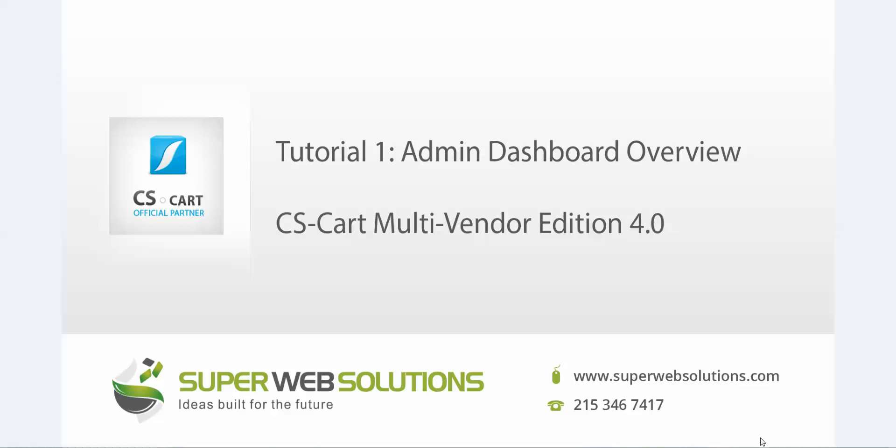Hi everyone, this tutorial video has been brought to you by SuperWebSolutions. We are a web design and development agency based in Philadelphia PA and we are an official partner of CS-Cart.